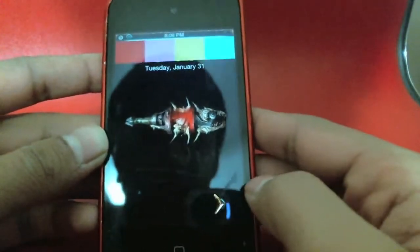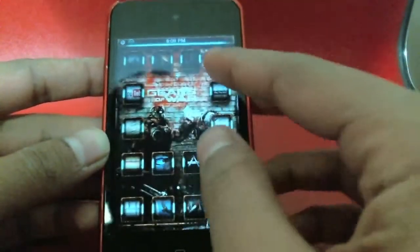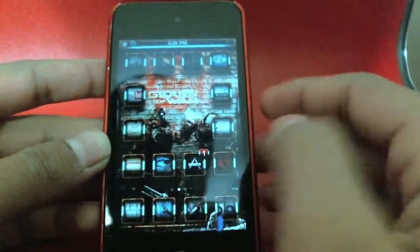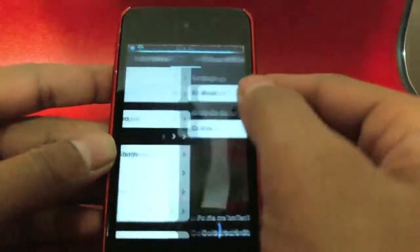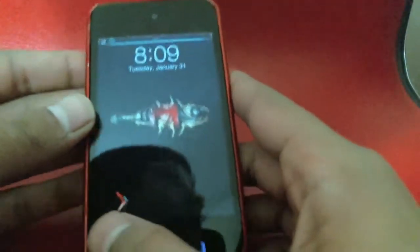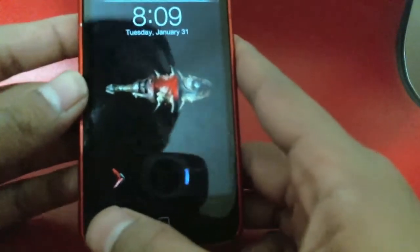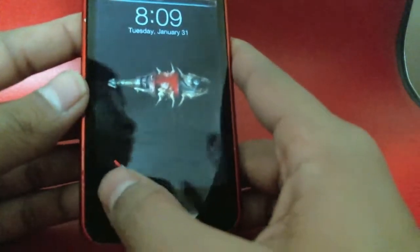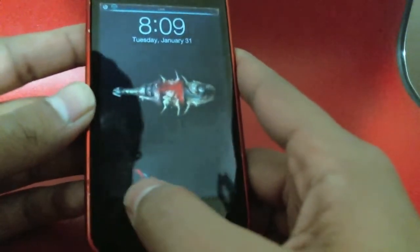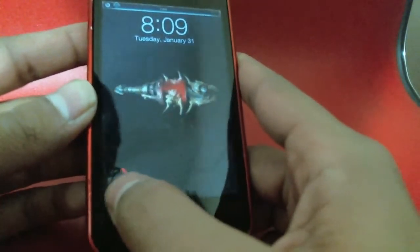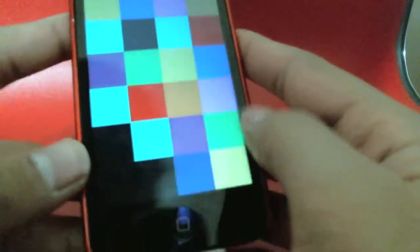Alright, so now I'm going into Settings, going into Colored Knob, and changing the color. As you can tell, the color changes on my theme's slider as well, so it works with themes.